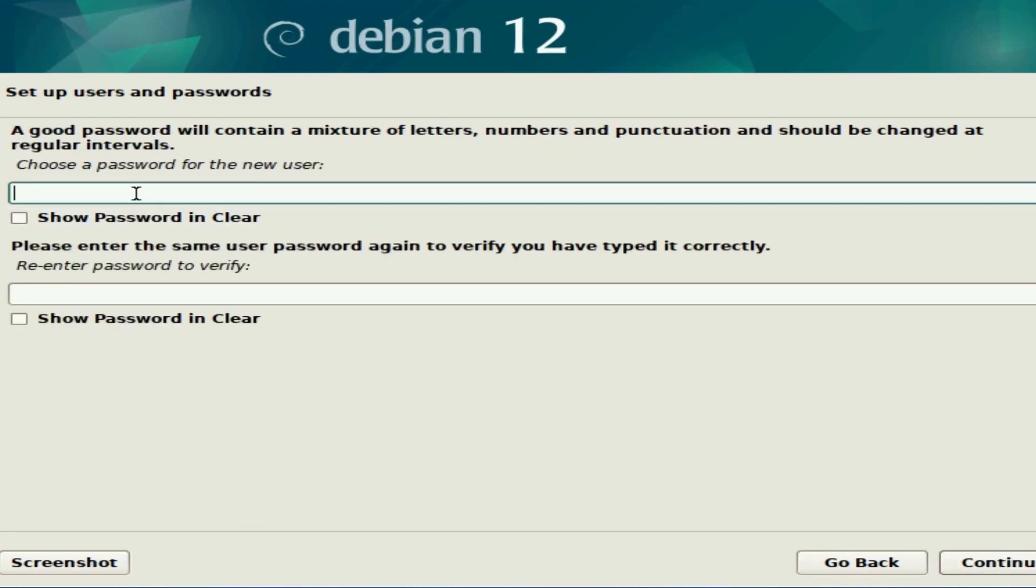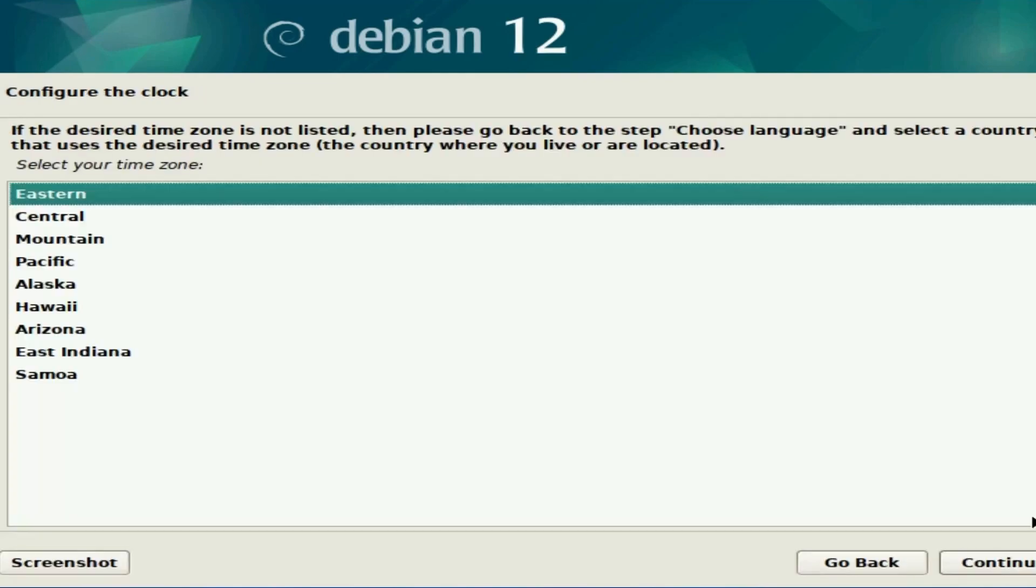Now we're asked for a password for that new user. Type in your password and make sure to confirm that password below, then hit continue.